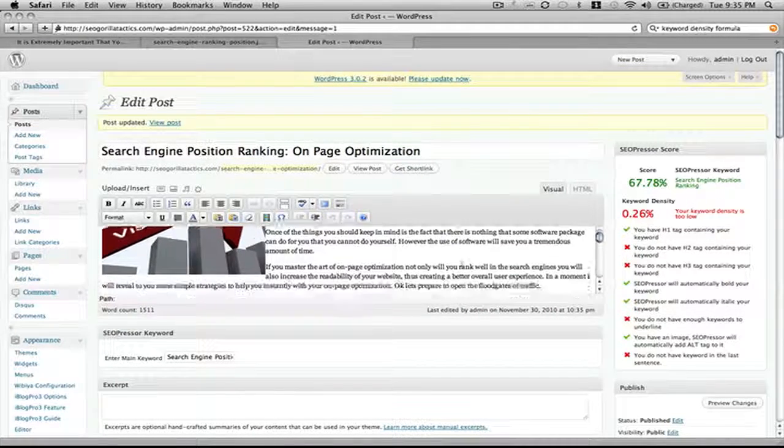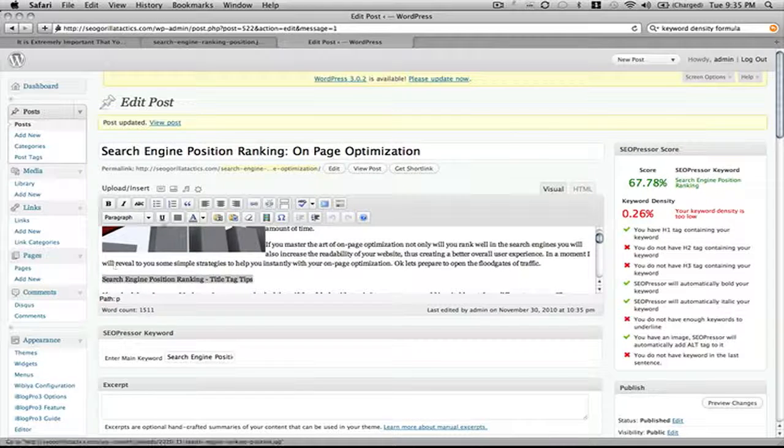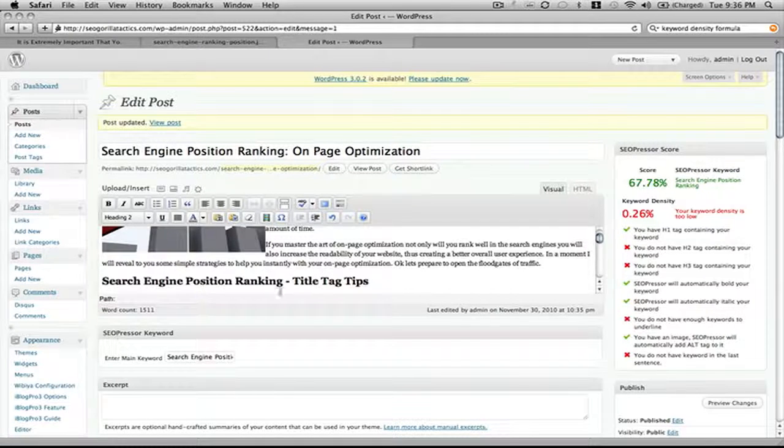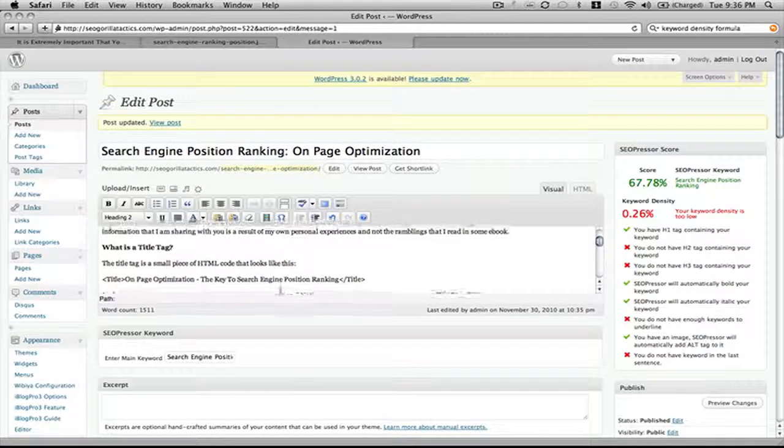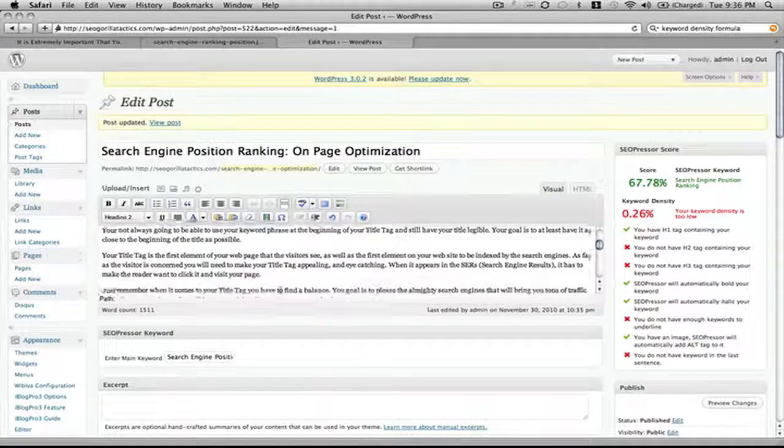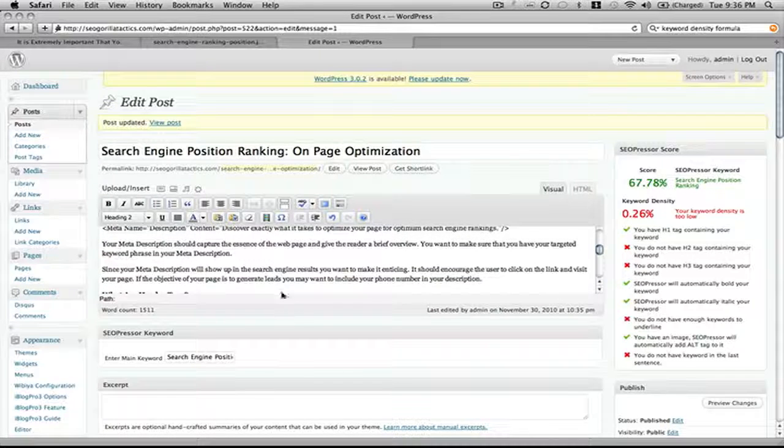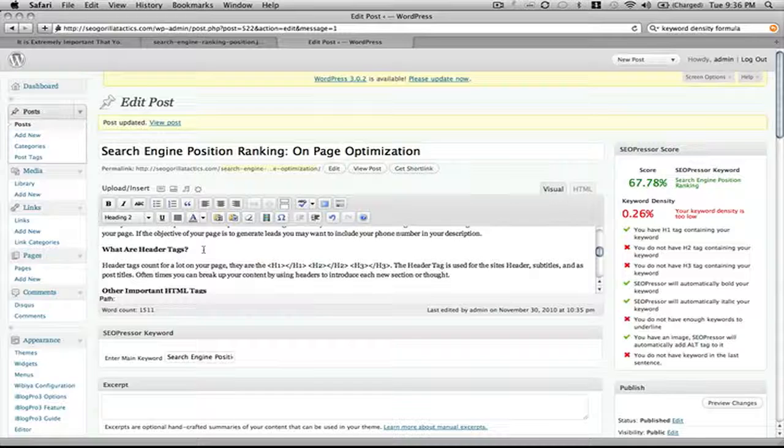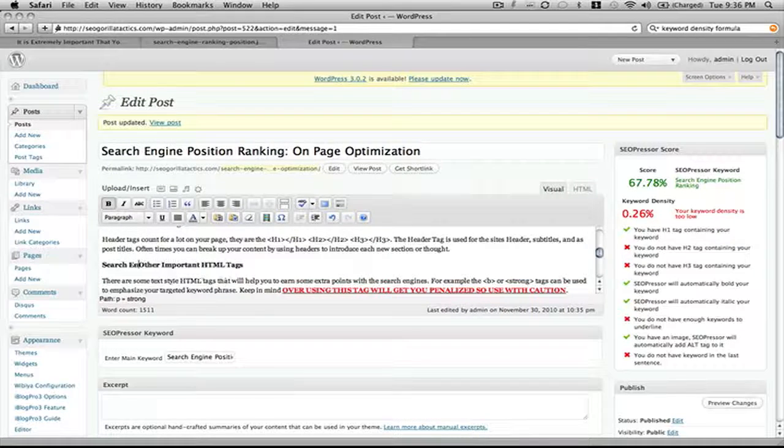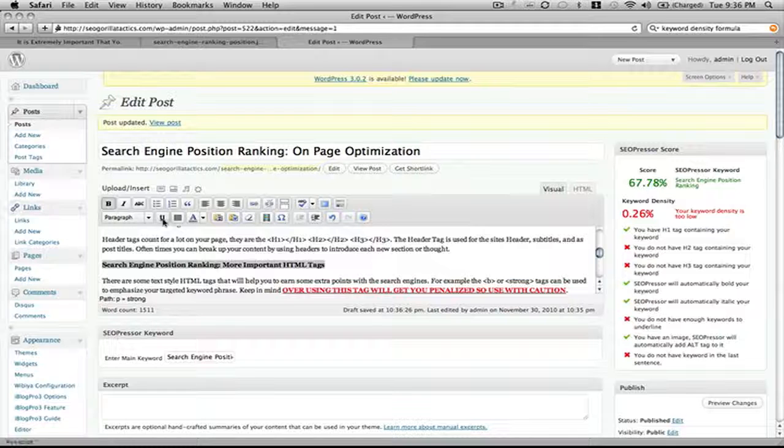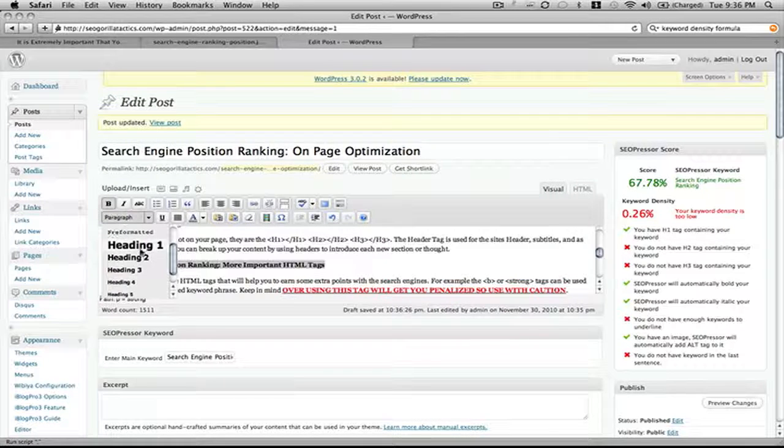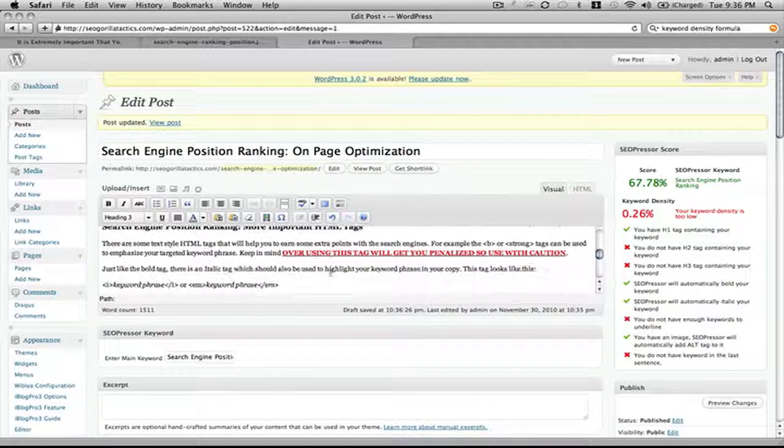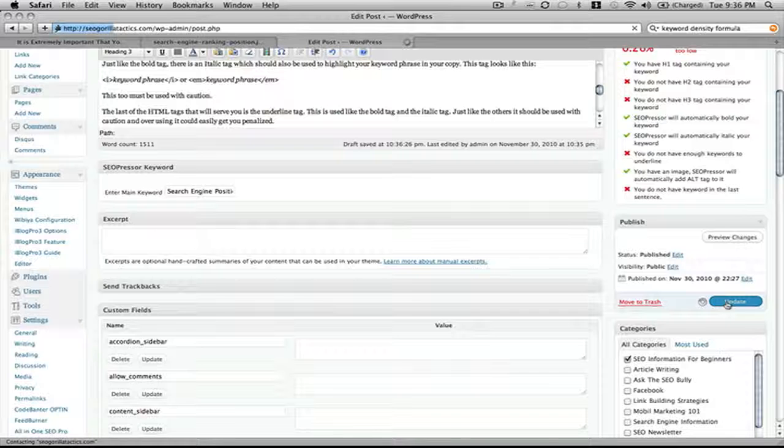I need one of the keyword phrases to become an H2 tag. So I'll take that one, make it an H2 tag. And this pretty much takes all of the guesswork out of it. I do not know if I have a keyword phrase that can become an H3 tag. I'll do this: search engine position ranking. More important HTML tags. So you still want it to make sense to the reader, although you're trying to optimize for the search engines.